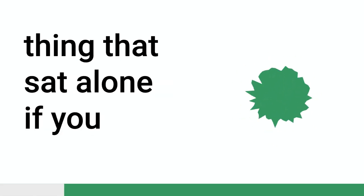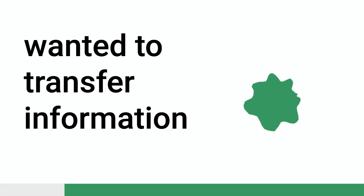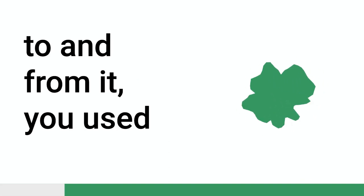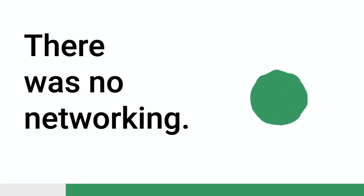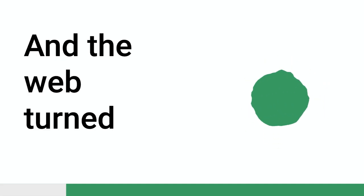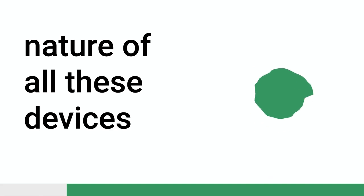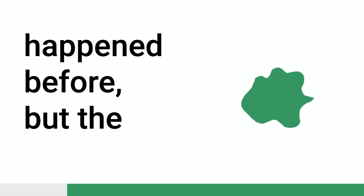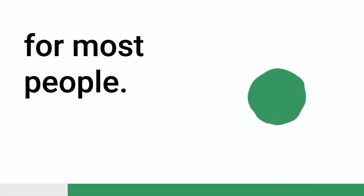Because back then, a computer was a thing that sat alone. If you wanted to transfer information to and from it, you used a floppy disk. There was really no network unless you're in an enterprise or a university or something. There was no networking, no way connected. The web kind of turned something about the network's nature of all these devices. And really, obviously that had happened before, but the web made it doable for most people.